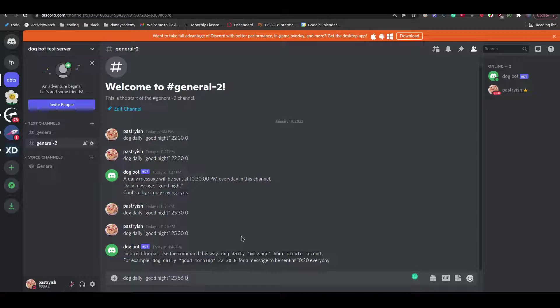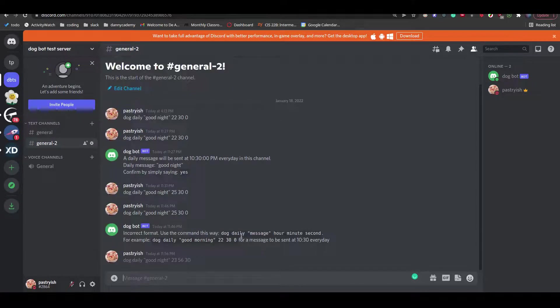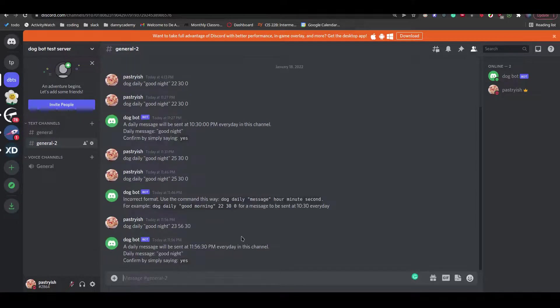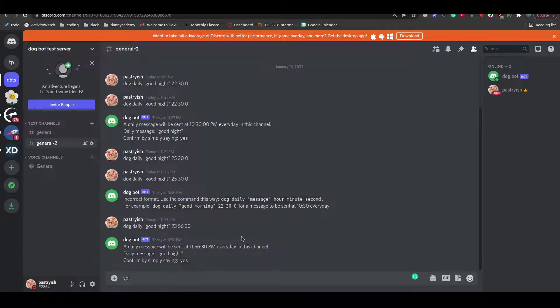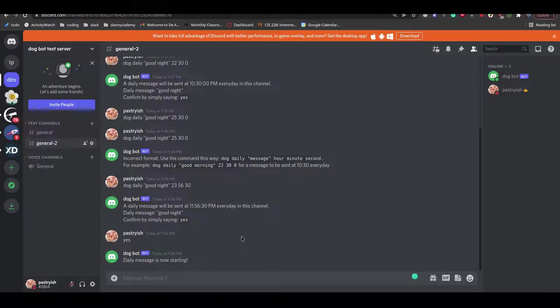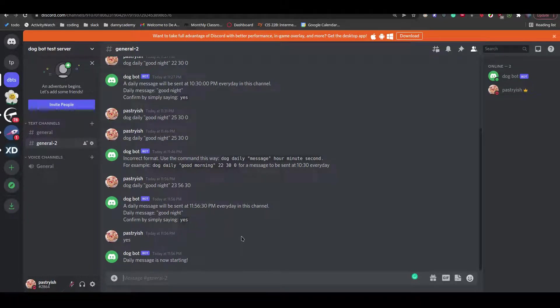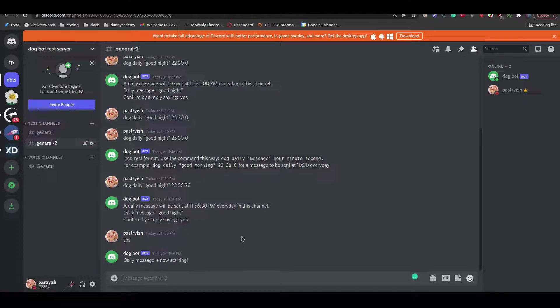Oh wait, now it's 11:56. I'll do 11:56:30 seconds. And now I just type yes. Daily message is now starting. So in a few seconds, we should get a message from Dogbot saying good night. Nice, we got the message.